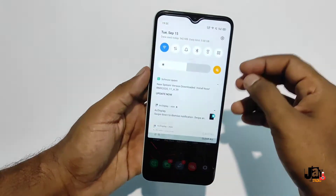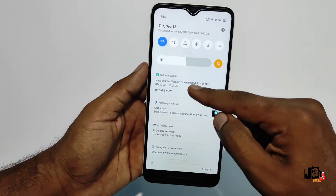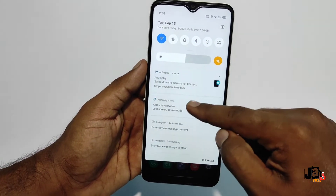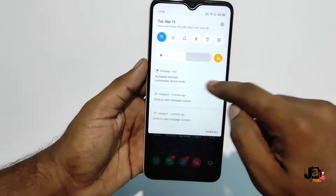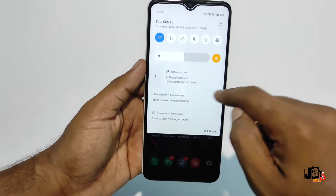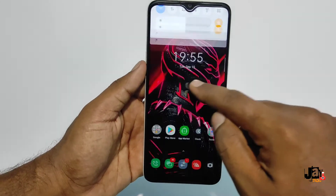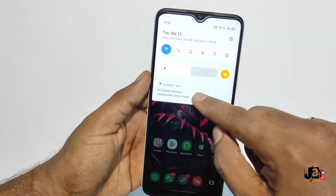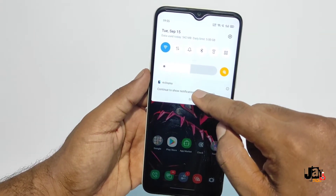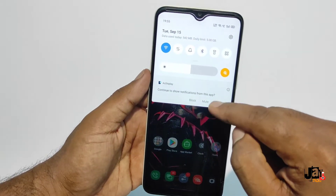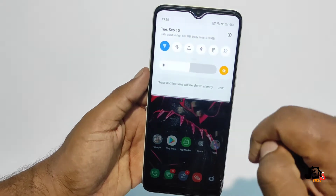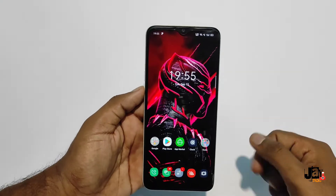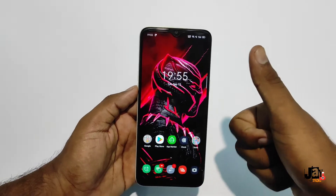We get a duplicate notification in the notification toggle — there will be an annoying persistent notification from AC Display. Just mute that notification from there itself. That's it, we are done.